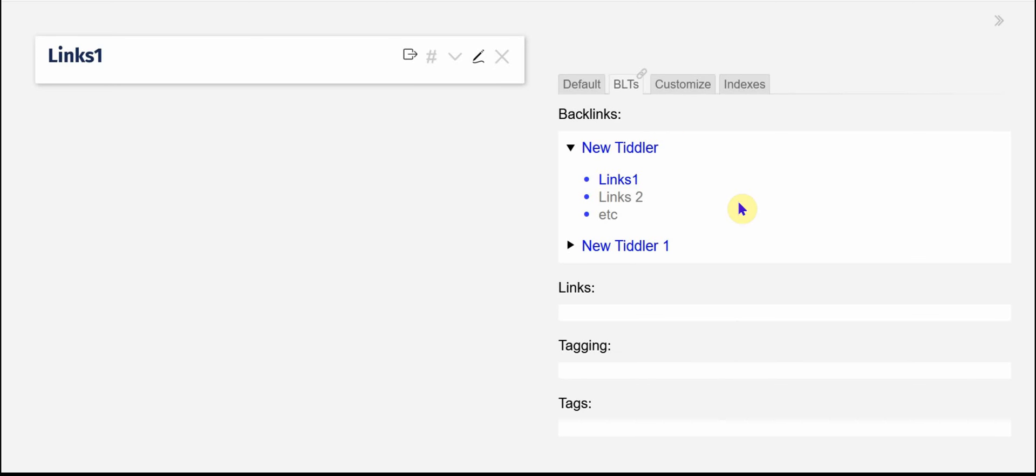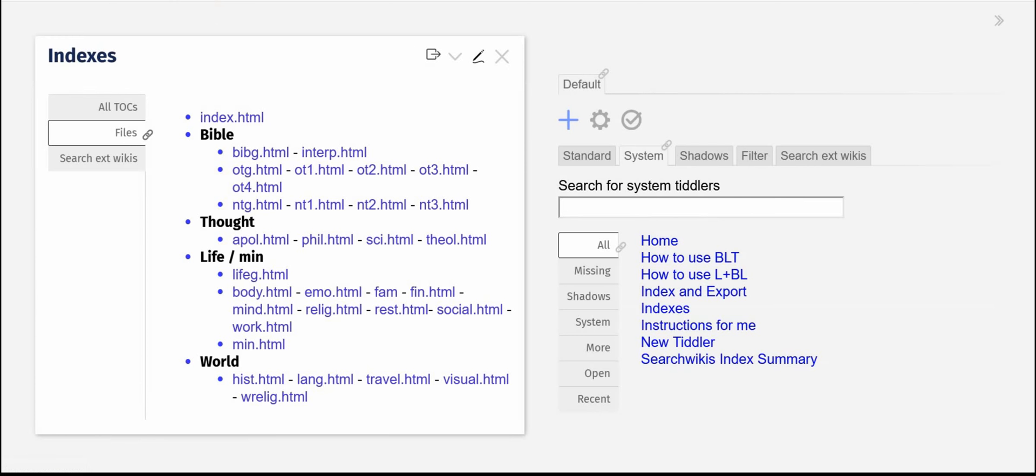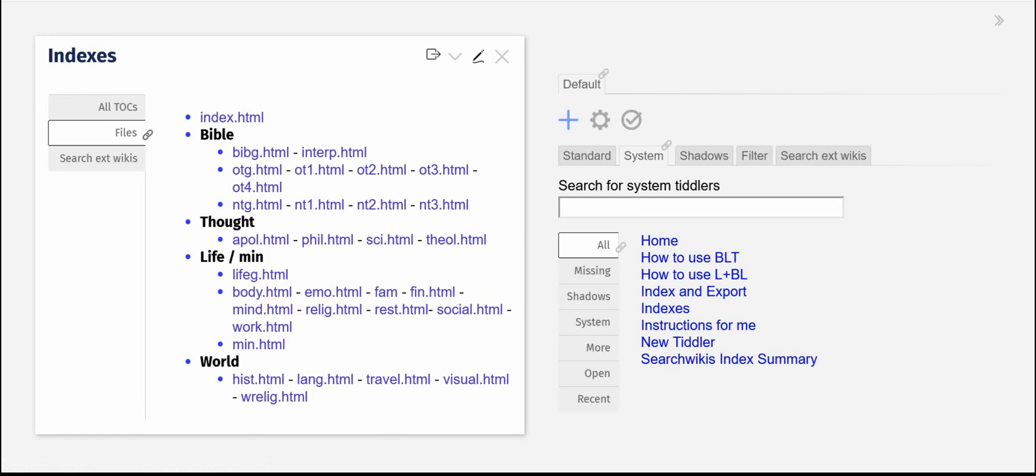The other thing I want to show you about my setup is that the indexing system. I actually use multiple files and so I've got a list of my files here and I can open up.